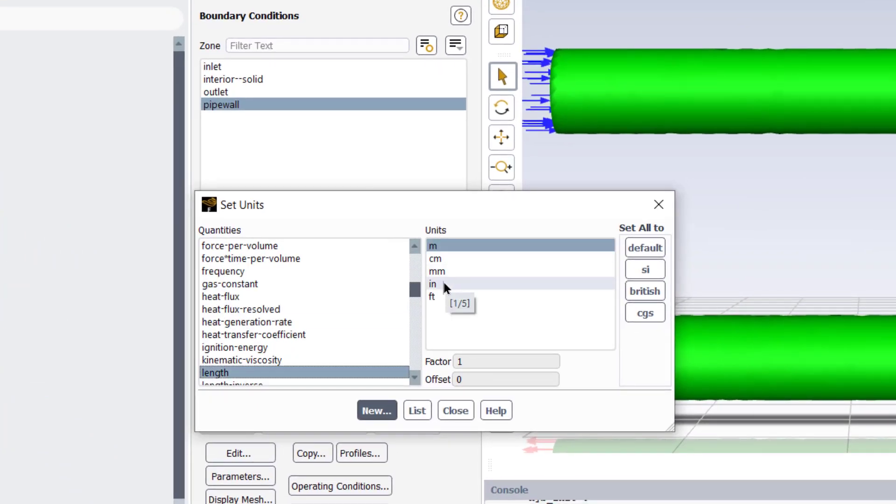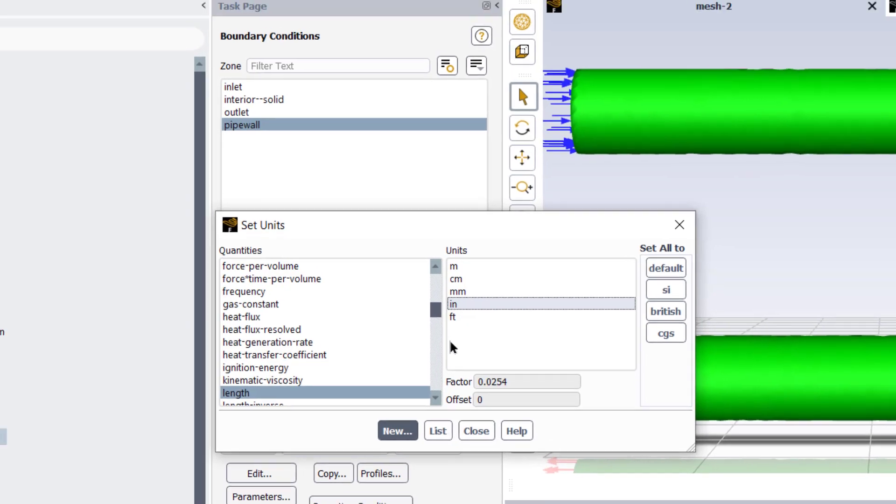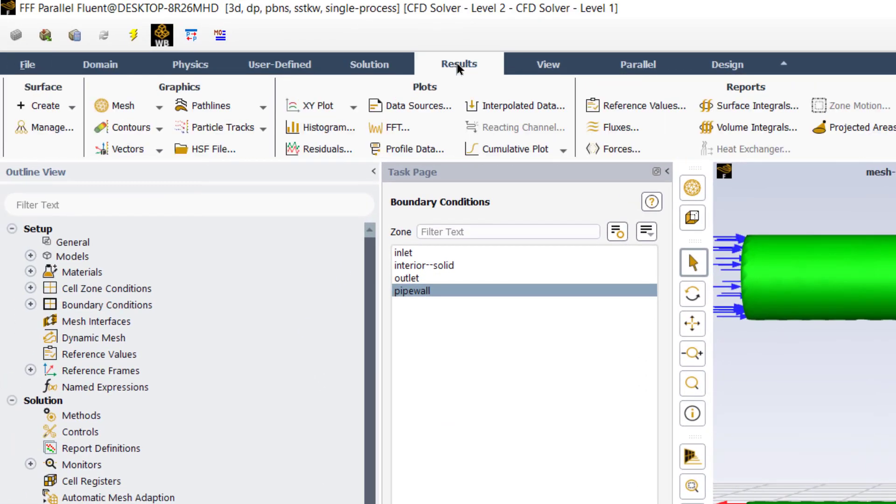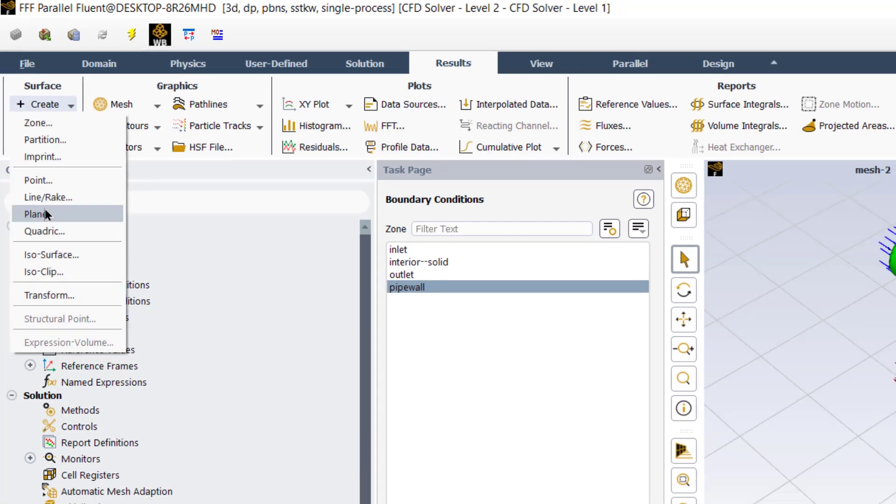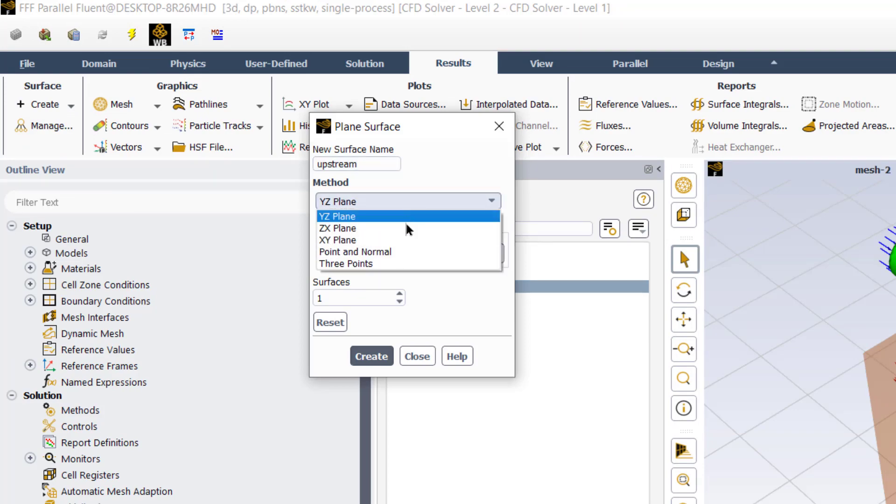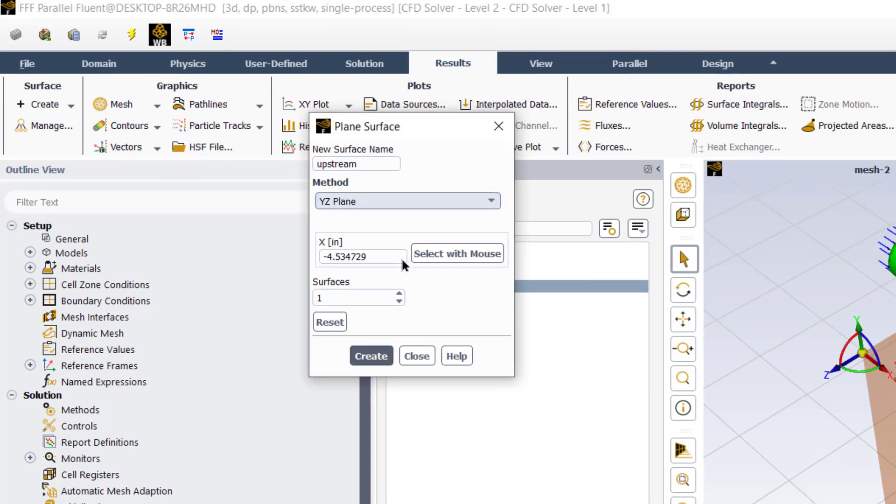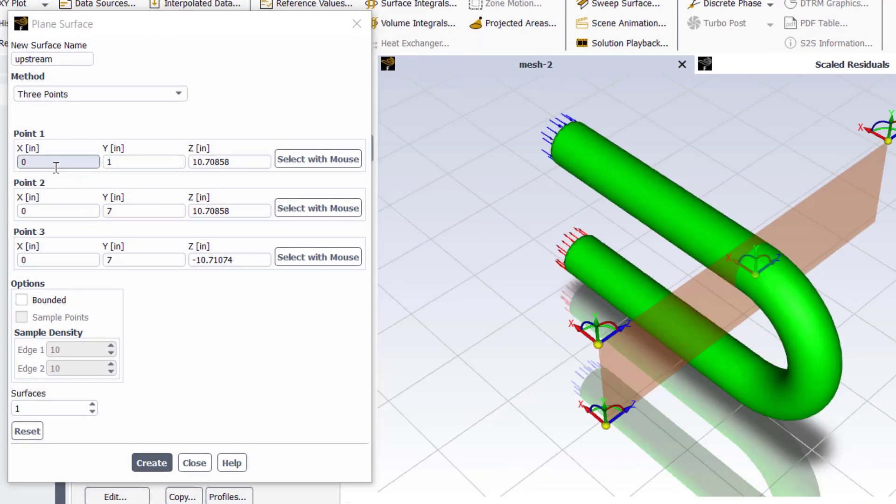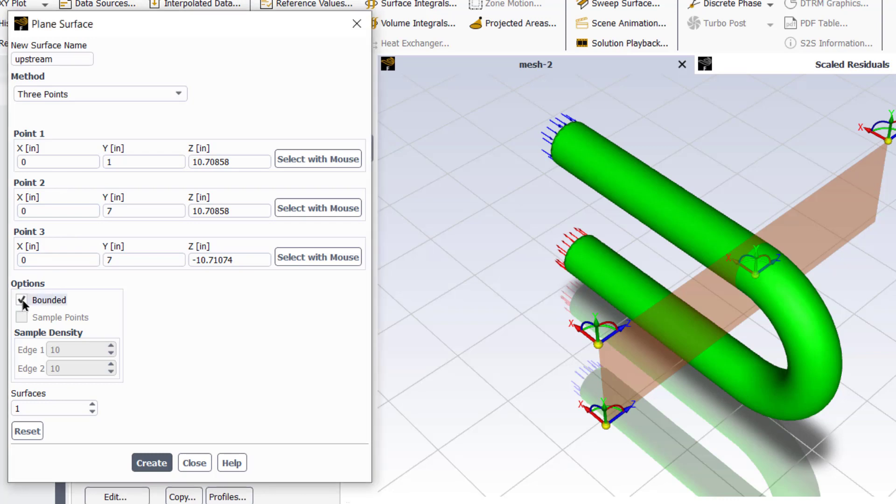Before doing that, go to domain tab and click units. In the quantities, select length and set its unit to inches. Now go to result tab, click on create, select plane, rename this plane as upstream. Define this plane by three points. Now enter these coordinates for point one, point two and point three and tick this box bounded to create a plane at the upstream of the 180 degree pipe bend.